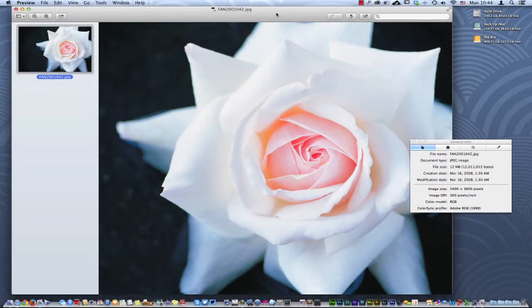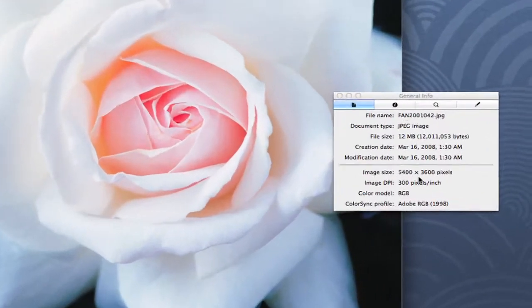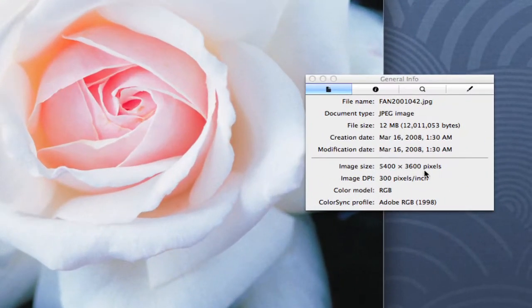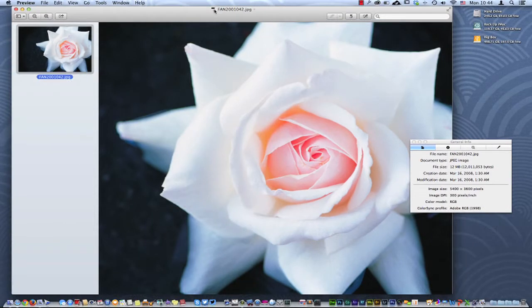Here in Preview, we have an image with a quite large size: 5400 by 3600 pixels. What we'd like to do is email this image.